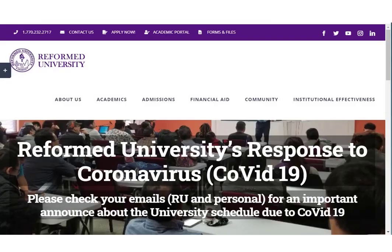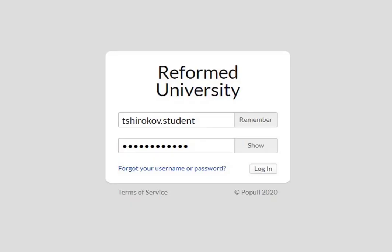I'm going to show you a walkthrough using a regular computer. Here I am on the Reformed University front page. All I have to do is click on the academic portal link at the top, which brings me into the Populi login screen. At the Populi login screen, I enter my email address — which is usually your first initial, last name, dot student, followed by at runev.edu — though here you leave that part off — and then your password.